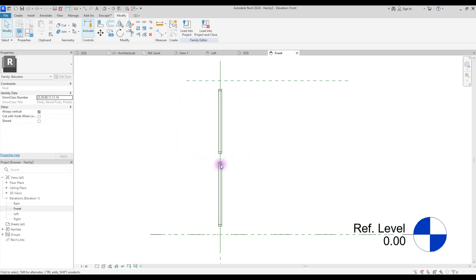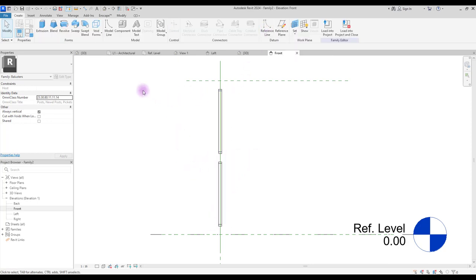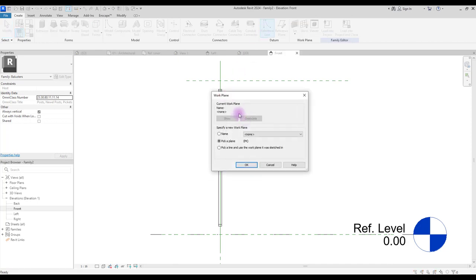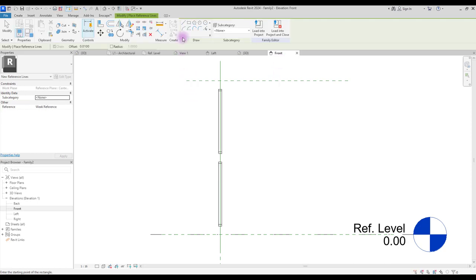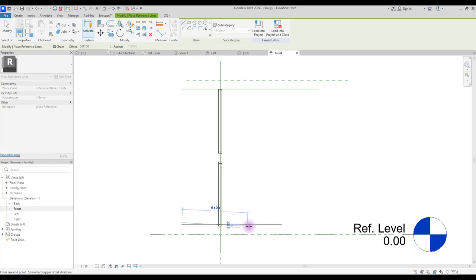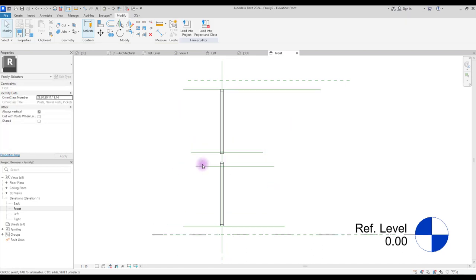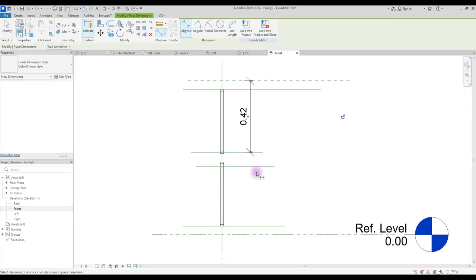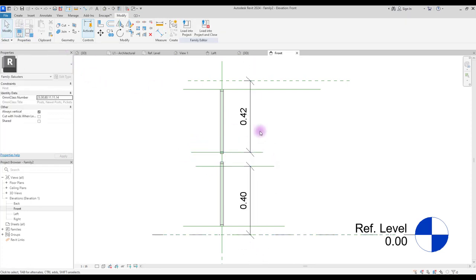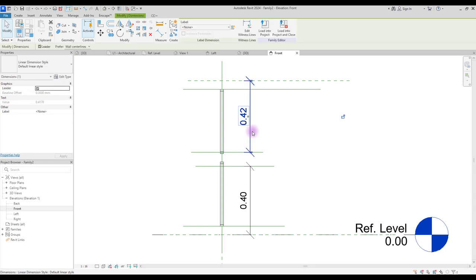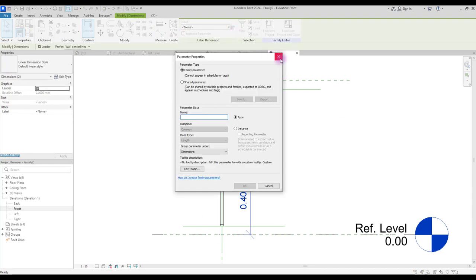We need two reference lines here. Go to create and click on reference line. In this part, set your work plane on front and back. Now create a reference line in this part. Create one here, create one here and one here. Let's lock these two reference lines. Select a line and create dimensions for them. Select them and create another parameter for them.